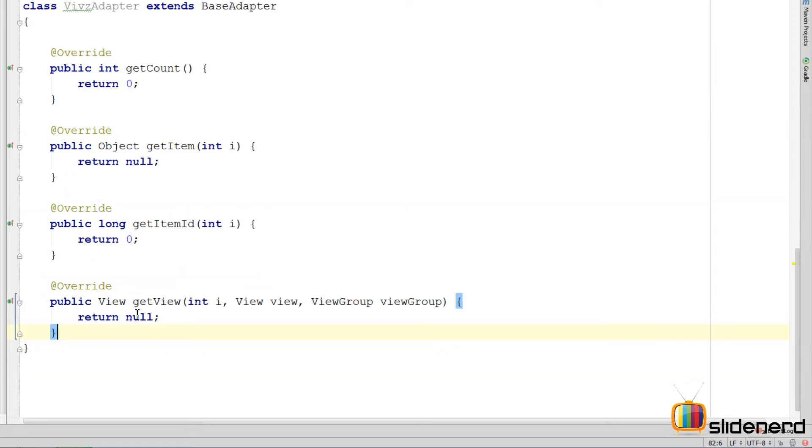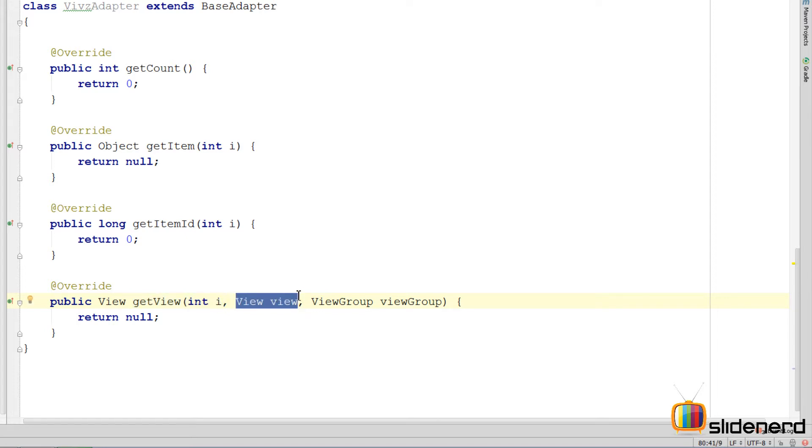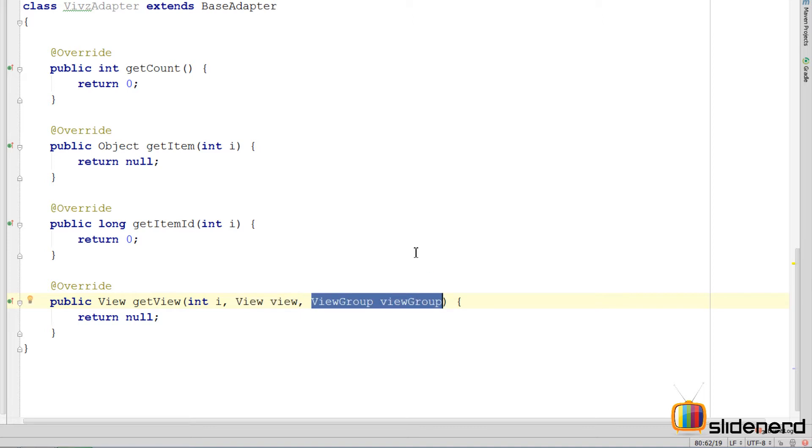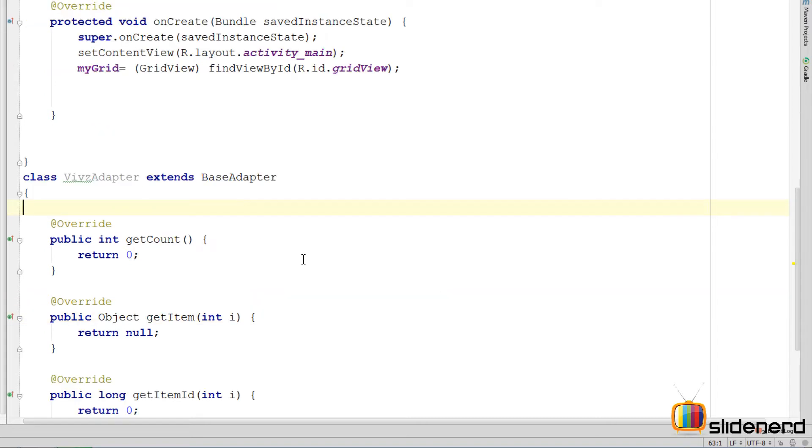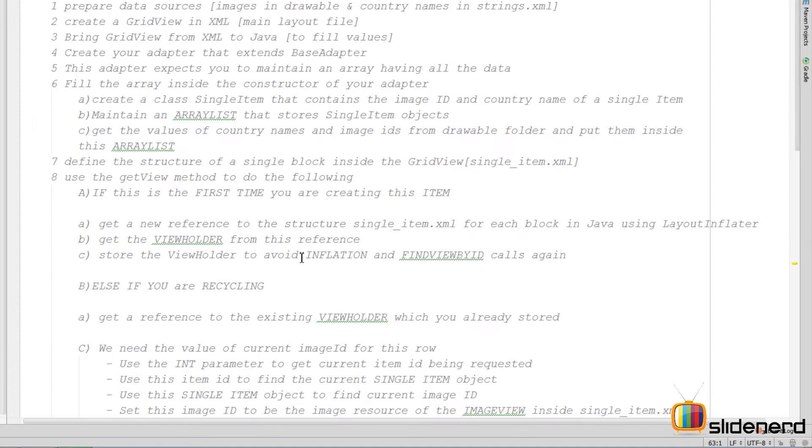But the most important of all is this get view method over here. Every time the grid view wants to display one item to the user, it simply calls the get view method. It specifies the position of the item, specifies if this is the first time the item is being created, and also specifies the reference to the parent grid view itself over here.